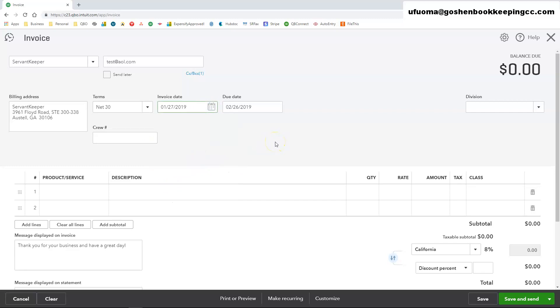QuickBooks Online will automatically calculate the due date based on the invoice terms that you chose. Your due date will automatically be calculated for you. You can manually change that if you want to. I tend to leave it as the default.